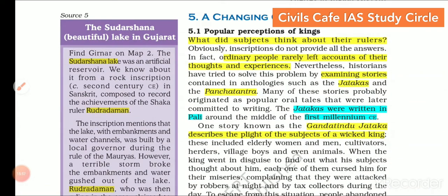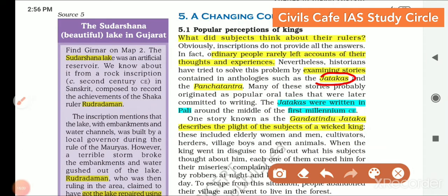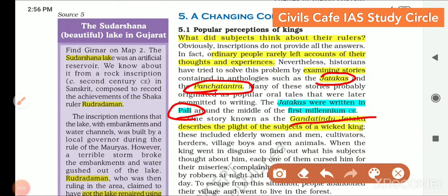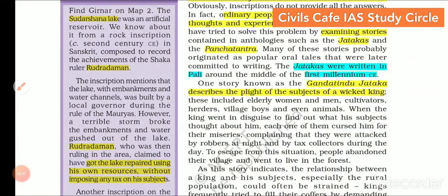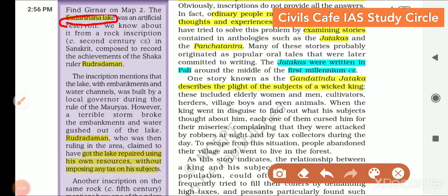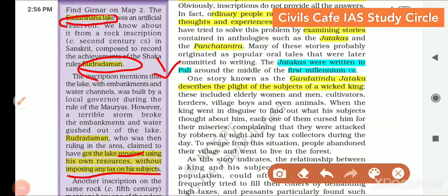What was the popular perception of kings? Stories like the Jatakas and Panchatantra give some ideas, but ordinary people rarely left accounts of their thoughts and experiences, so the complete picture cannot be obtained. Jatakas were written in Pali. The story known as the Gandhatindu Jataka describes the plight of the subjects of a wicked king, which is how we get to know about rulers of those times. A side note mentions Sudarsana Lake and its repairing by Rudra Daman, a Shaka ruler in the 2nd century CE, who got the lake repaired using his own resources without imposing any tax on his subjects.